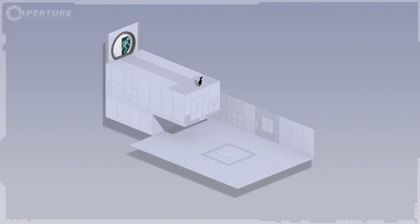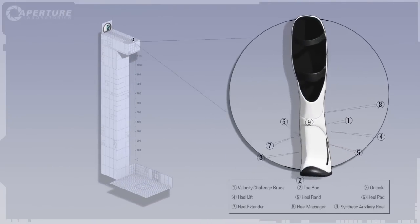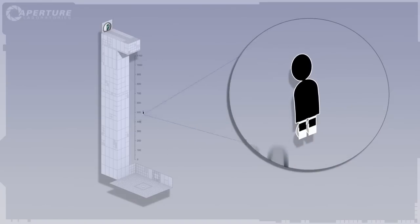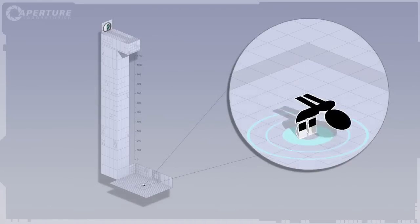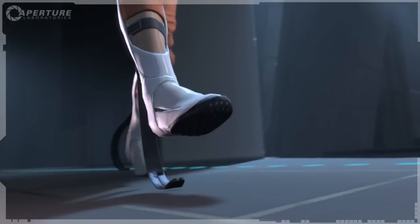Gentlemen, I give you the long fall boot. Think of it as a foot-based suit of armor for the portal device. I'm not going to lie to you, it's expensive as hell.